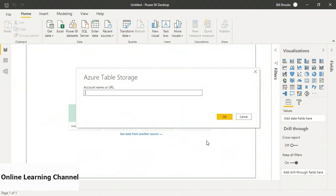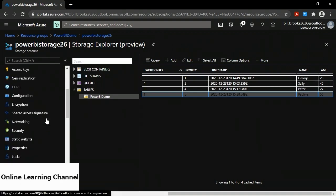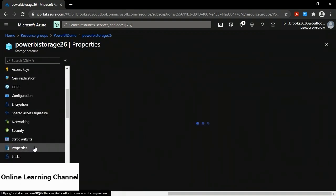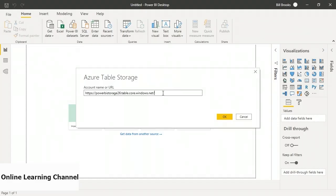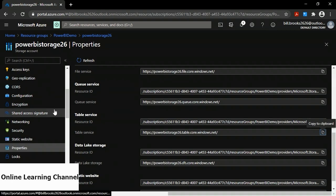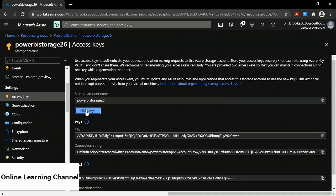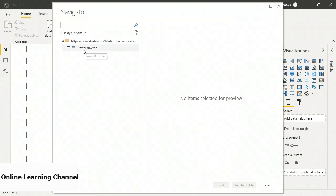I'll select Azure Table Storage and click Connect. I need the URL — going back to Azure, on my storage account under Properties, there's a Table Service URL. I copy that and paste it into Power BI Desktop. It then asks me for an account key, which I get from Access Keys in the Azure portal. After copying and pasting the account key, I click Connect. Now I'm connected and I can see my table: Power BI Demo.